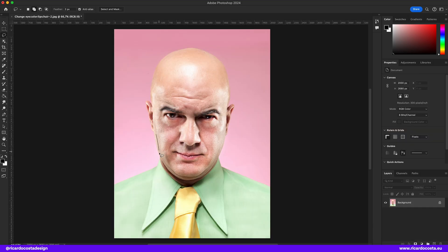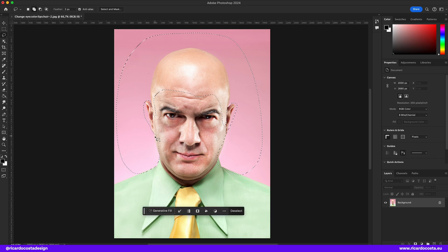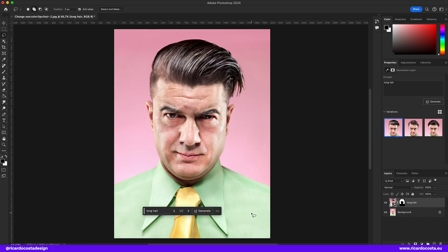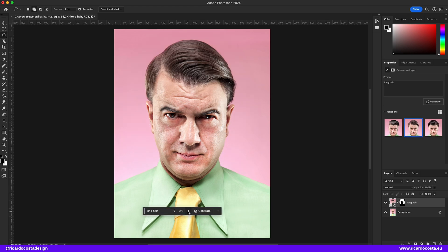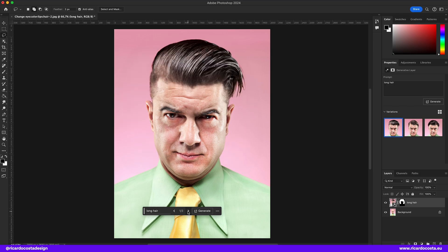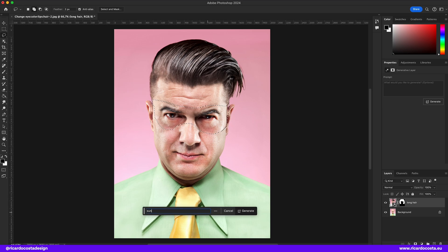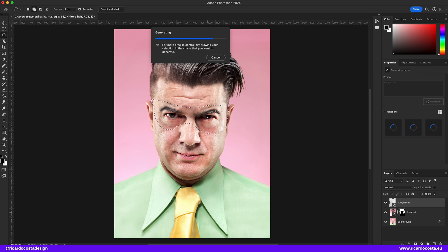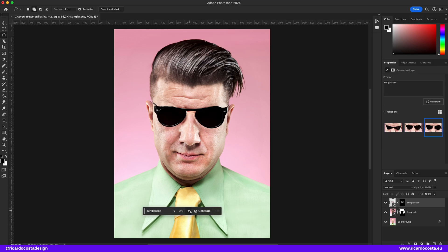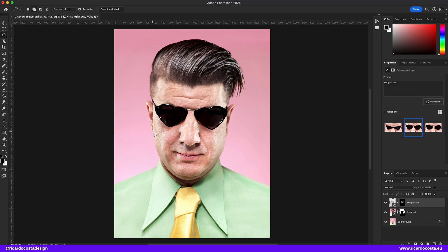Let's play one more time — let's add some hair where we don't have it. Now let's add some sunglasses. And now some freckles, and now some birds. The accuracy of this is really impressive.